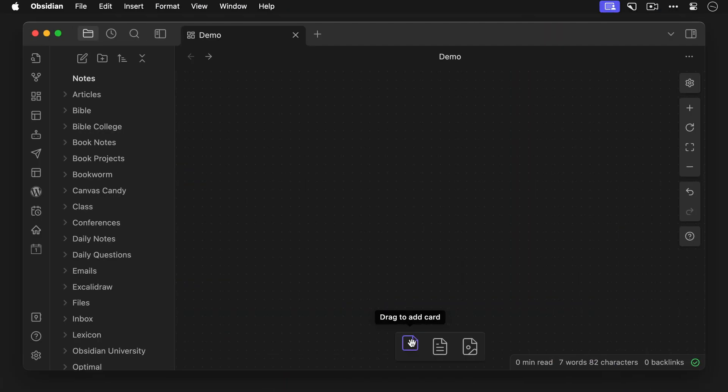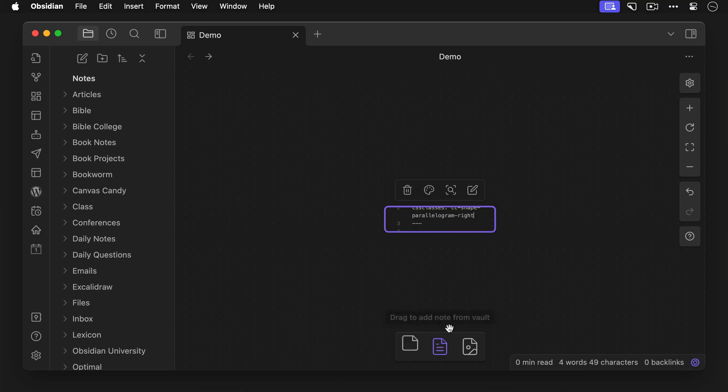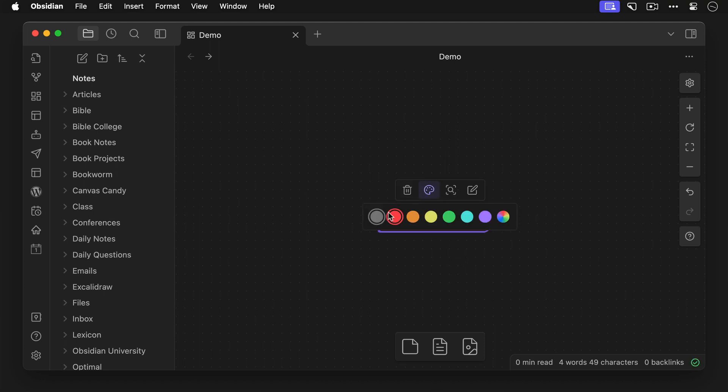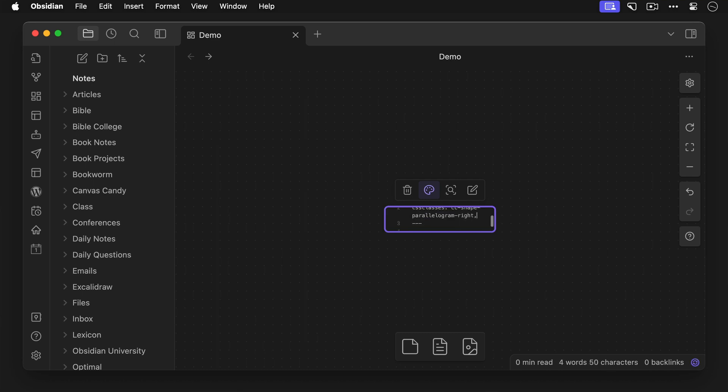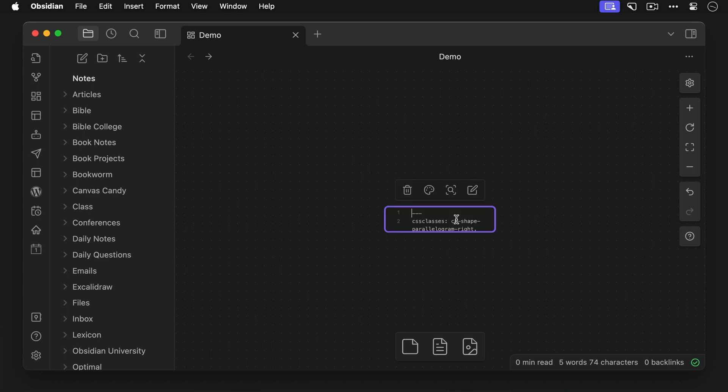You can also use Canvas Candy to make some pretty cool timelines in Obsidian Canvas using the parallelogram shape. To start, drag a card into your Obsidian Canvas and add a CSS class of cc-shape-parallelogram-right. As you can see, that changes the shape of our card. Now let's change the color to gray, and let's also add a gradient by adding another CSS class of cc-card-gradient-135deg.